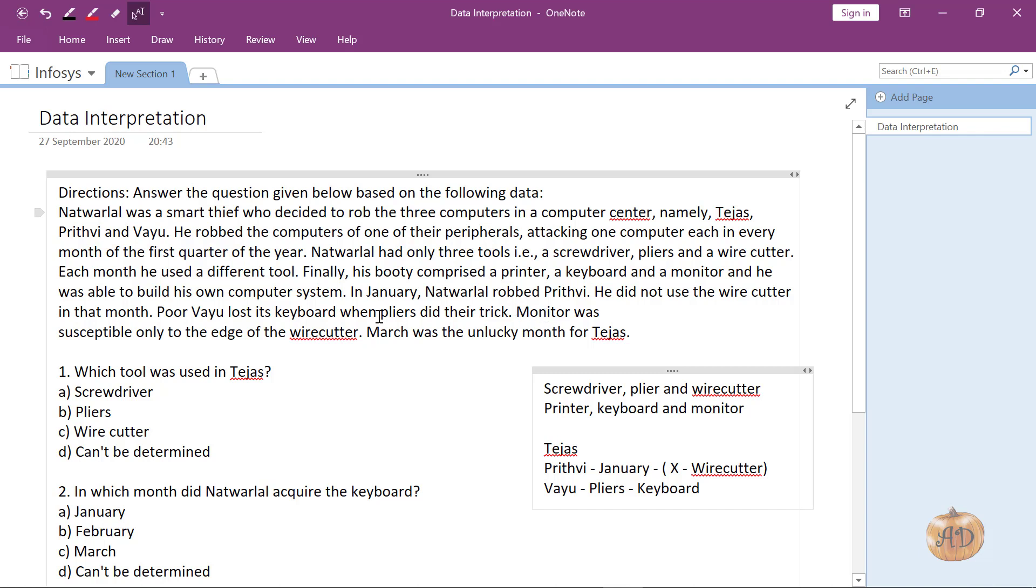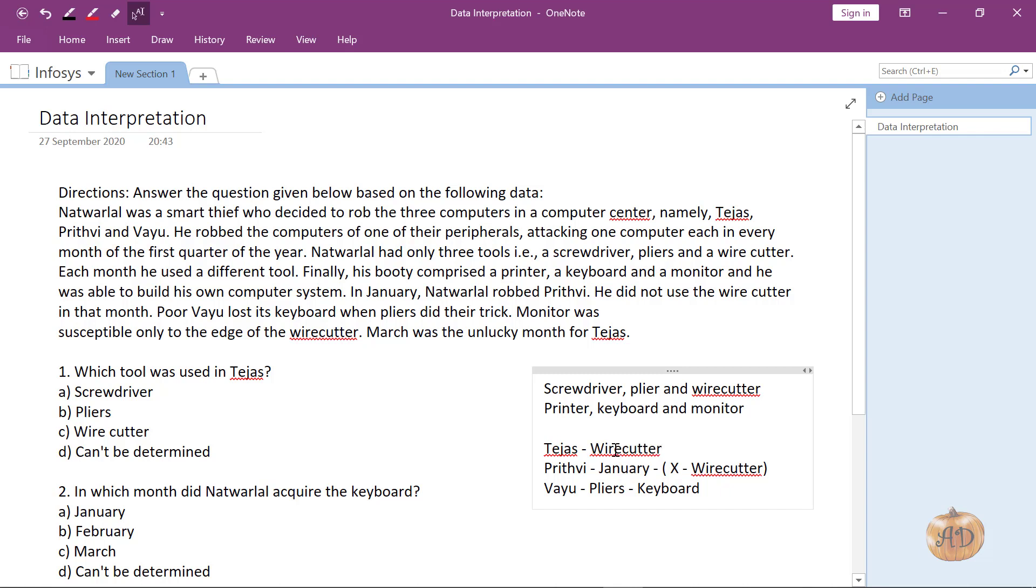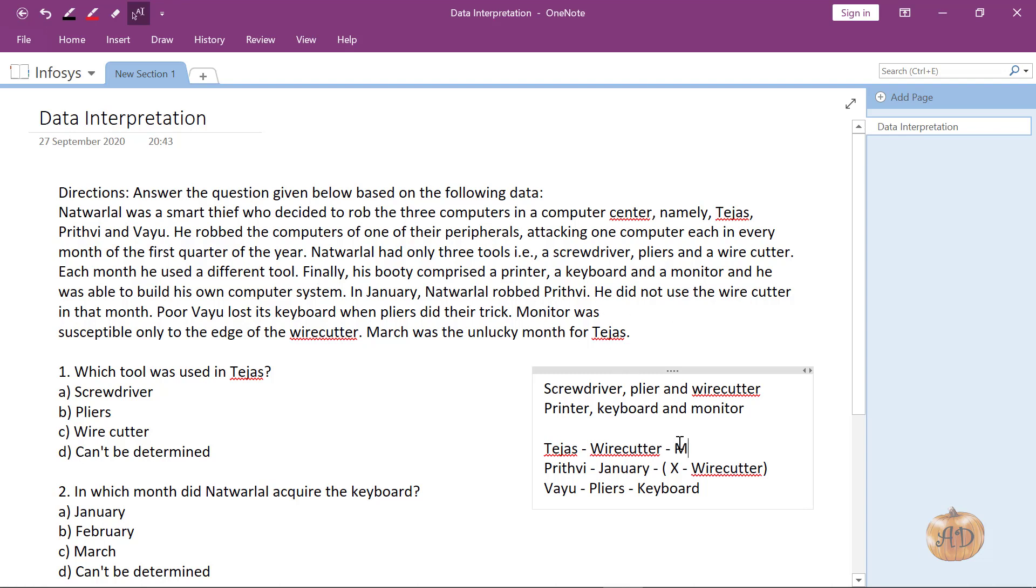Monitor was susceptible only to the edge of the wire cutter. So basically here we are not using wire cutter, and here we have used pliers, so here we are going to use wire cutter with Tejas. Monitor would go here.